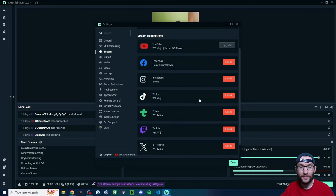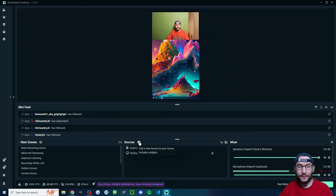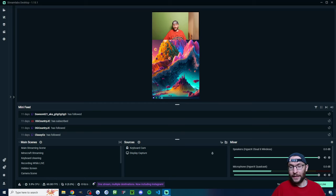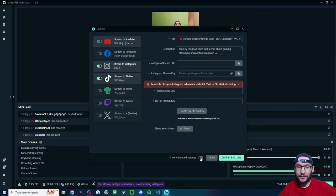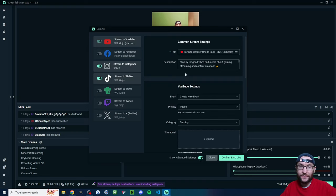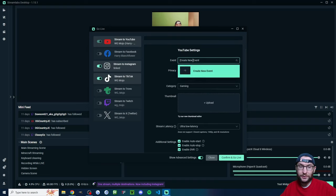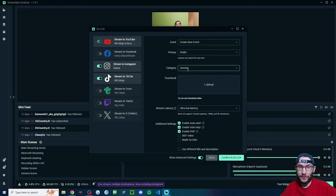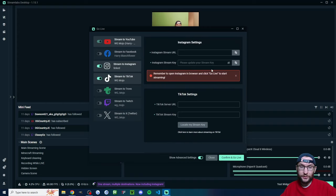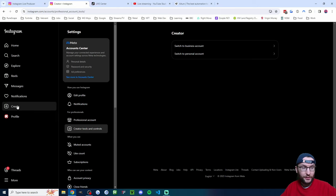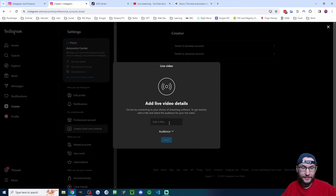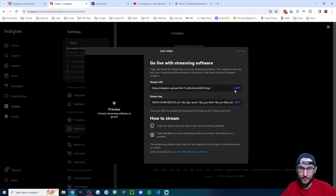Click on 'Stream' and make sure you've clicked the button to link Instagram, and that TikTok and YouTube are linked as well. Under sources, add a display capture and video capture device. In the bottom right, click 'Go Live' and show the advanced settings. Choose a common title, then go through the YouTube settings — add a description and thumbnail. Scroll down for Instagram settings: get a new stream key by clicking 'Create Live Video', choose a title like 'Test', choose 'Practice', and press 'Next'. Your stream key will appear in a few seconds.